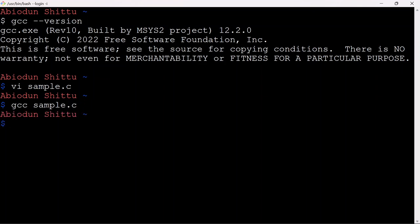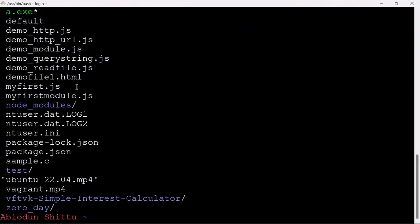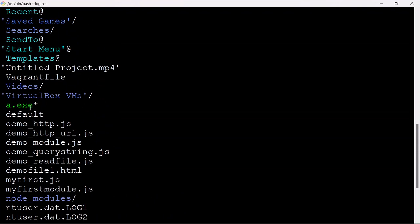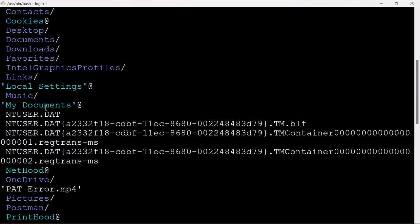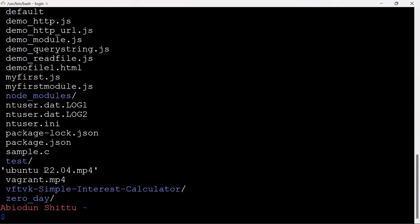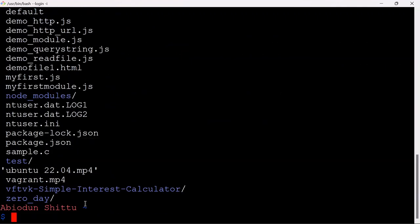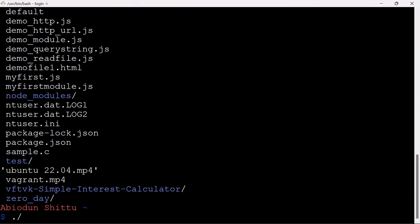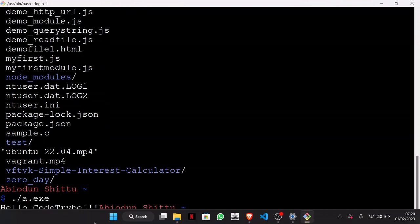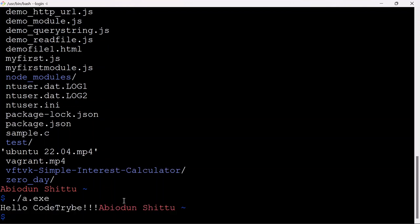Let me list out the content of my directory. You can see a.exe here — this is the executable file, which is where the result of compiling the program was sent. To execute it, just type dot slash followed by the name of the file. I get 'HelloCodeTribe' — though I forgot to add the newline character, that's why the behavior looks like this.